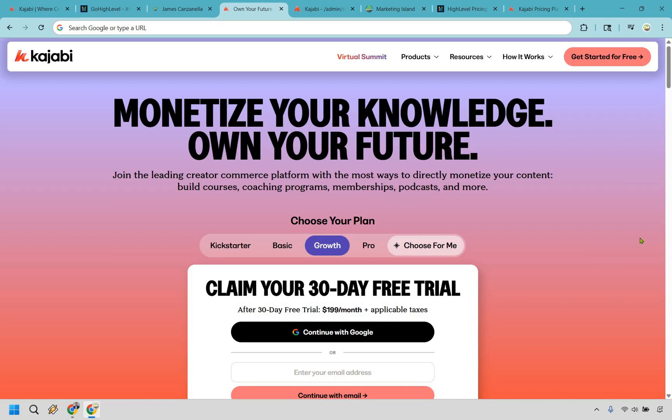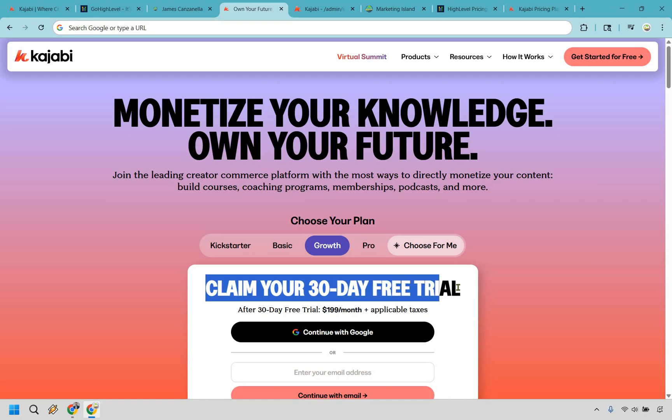If Kajabi sounds like your jam, I have good news — click the link in the description or the pinned comment, and it'll take you to a unique page where you can get an extended 30-day free trial. My way of saying thank you for checking out this video.